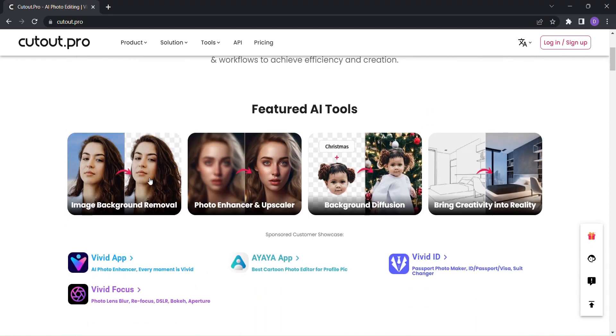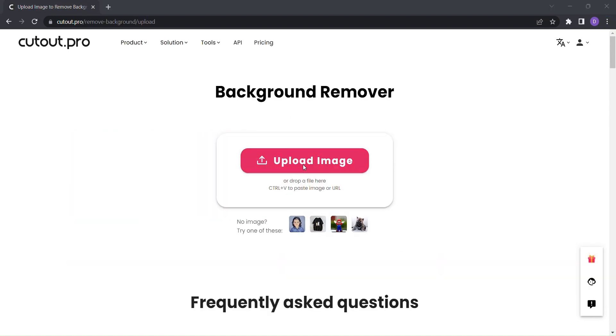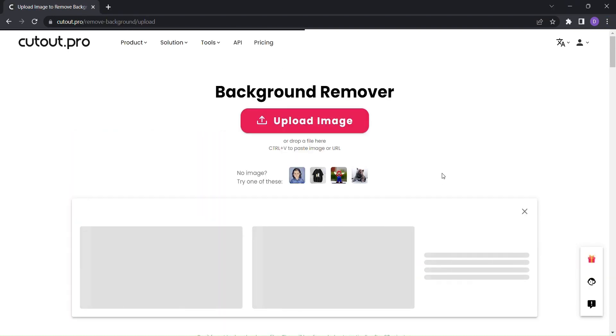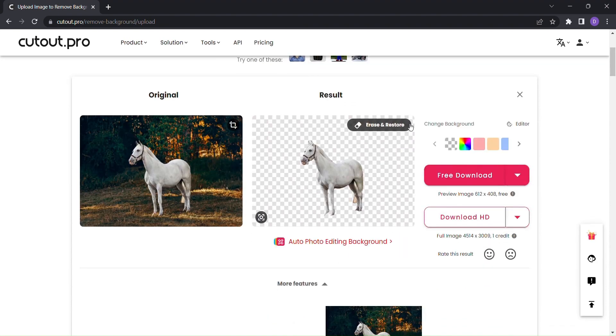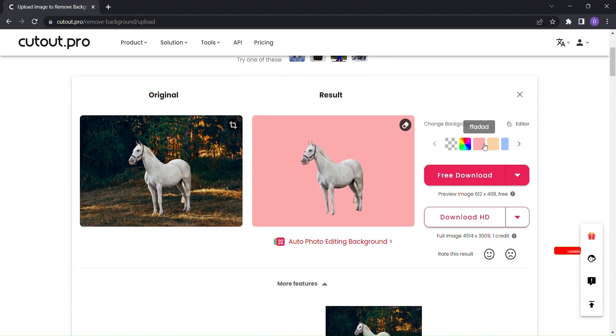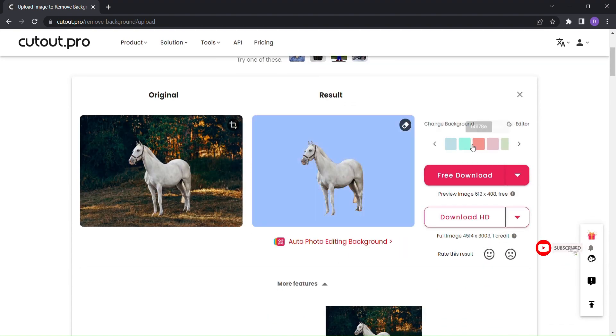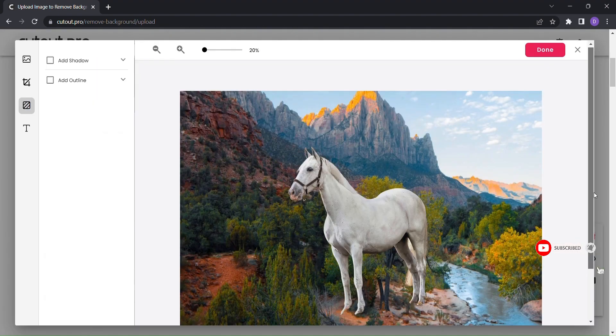Let's say you want to remove the background from your image. With just a few clicks, Cutout.pro's background removal tool does the job effortlessly. You can even choose a new background color or select from a variety of templates to give your image the perfect touch.